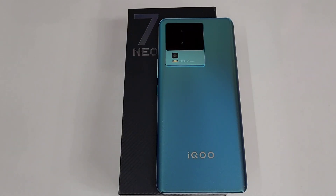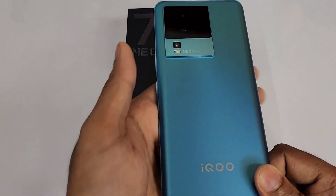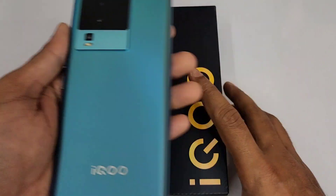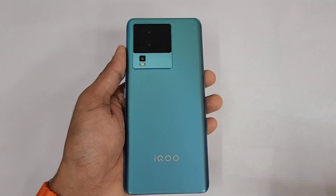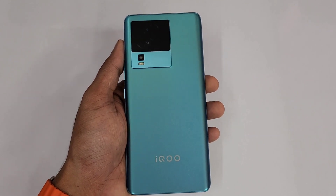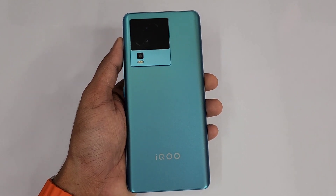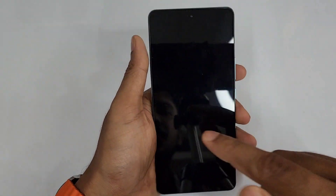Hello guys, welcome to the YouTube channel Phone Mania. In today's video we are doing the tips, tricks, hidden features and settings background video of the iQOO Neo 7. This is the frost blue color of the iQOO Neo 7 in 8GB. Let's get started with the most interesting features.